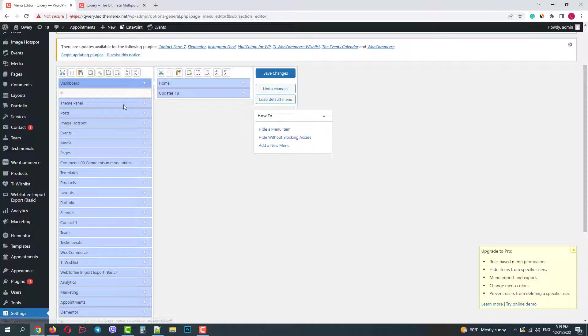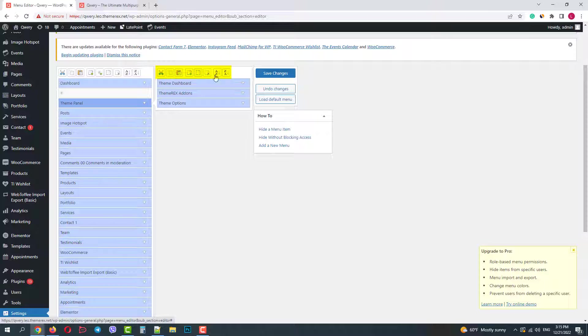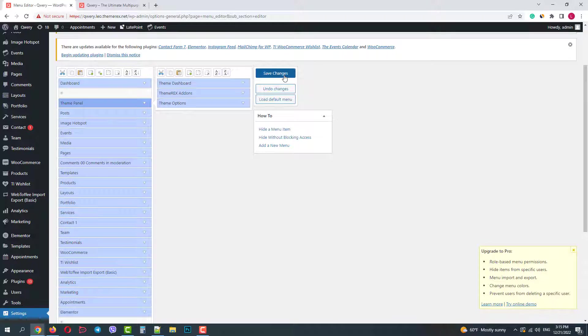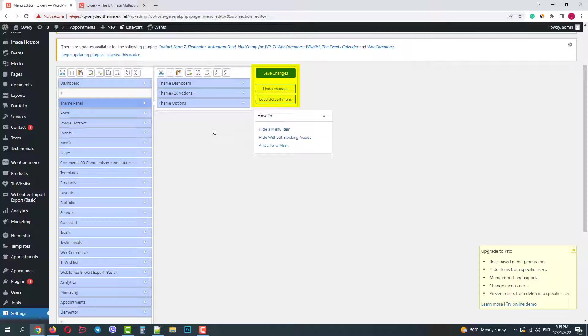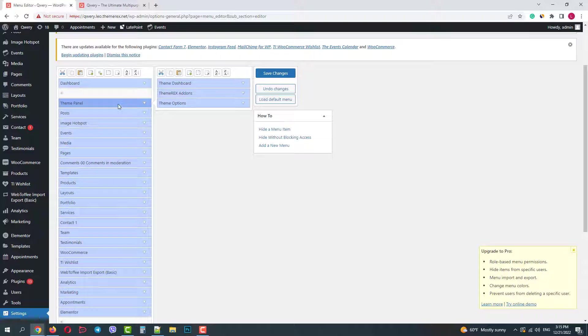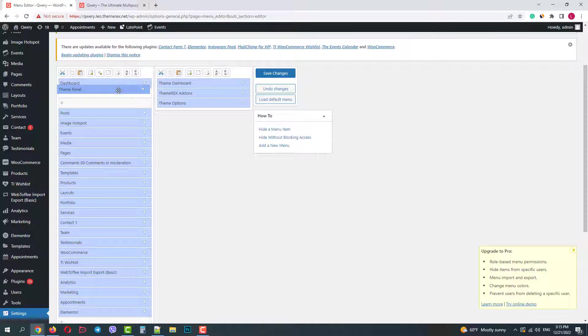And we have the same toolbar for submenus. Then you can save changes, undo them, and set a default WordPress menu. Let's start with dragging the theme panel to the top.